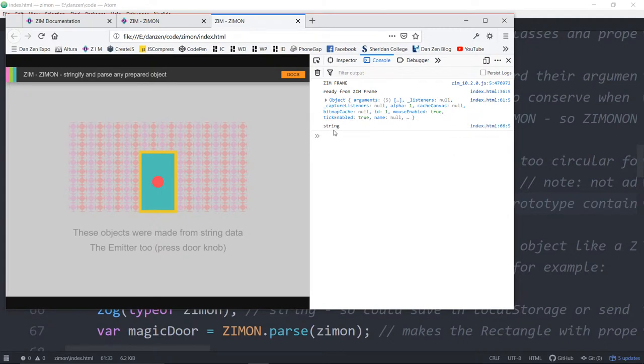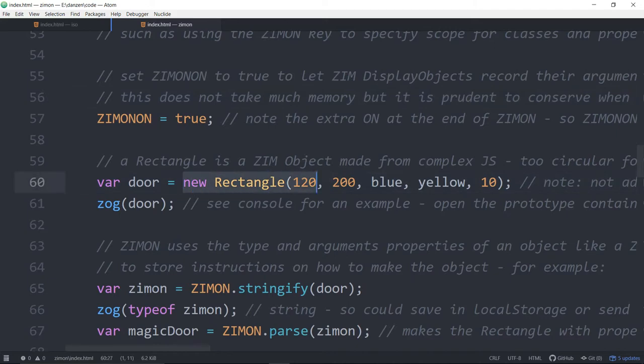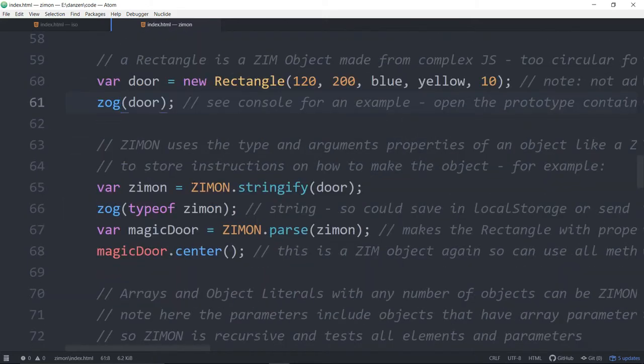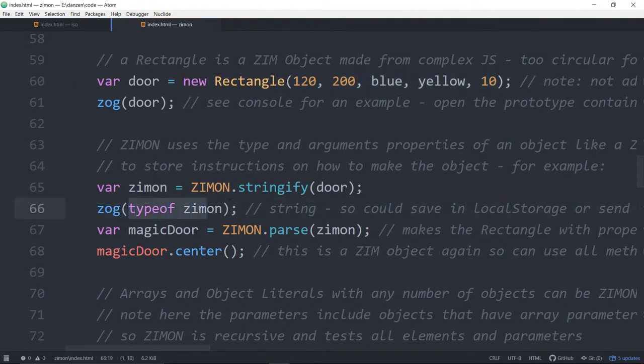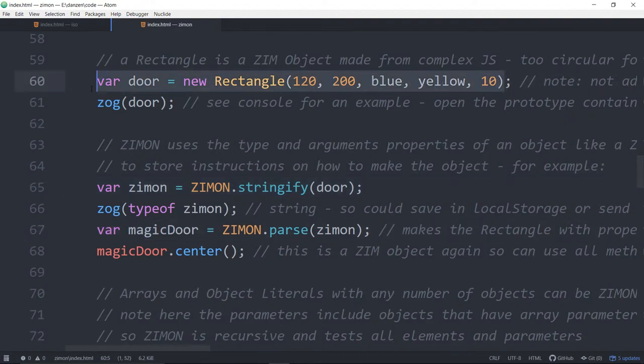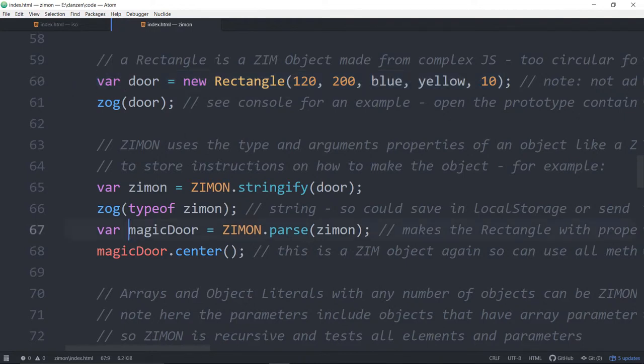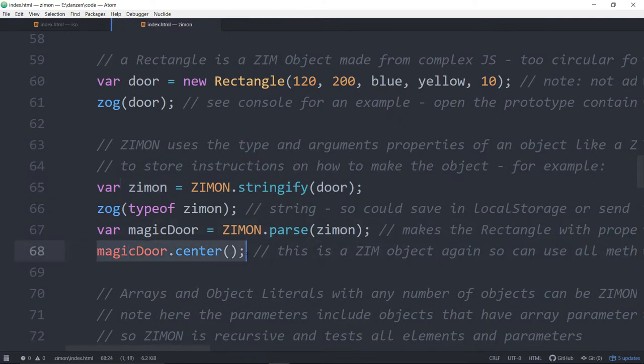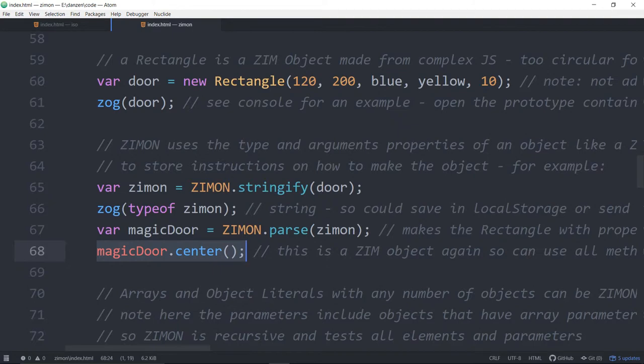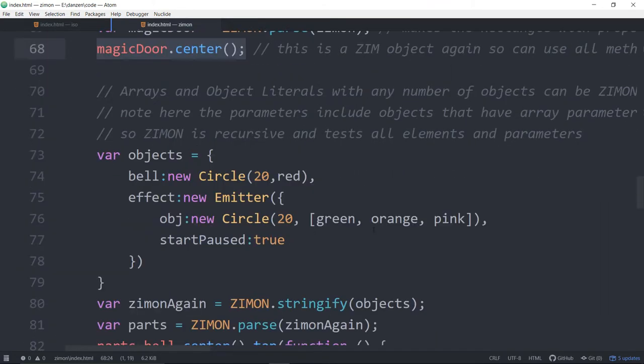So the next thing that we've recorded here is string. So we've got a door. And now what we're doing is we're ZimOn stringifying that door, which is our rectangle object with these parameters right here. Now we're asking for the type of ZimOn, and indeed that's what had said string. So we're now creating a note as well that we did not add that to the stage. So the door is not added to the stage. We stored a variable called magic door, which is ZimOn.parse this stuff that came from the door. So that's the data, that's the string. It comes from the door. And we parse it. And that's what we're centering on the stage. So the door you see came from a string.